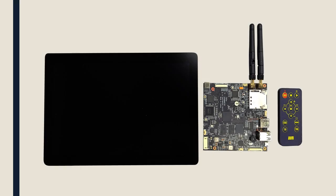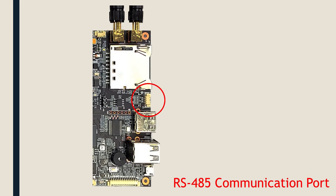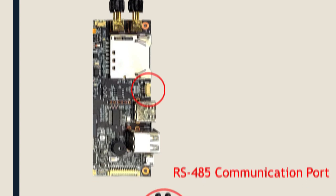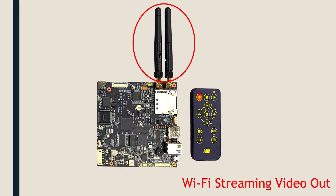There are many other advanced features brought by the AVR that cannot be completely introduced in this short video demonstration. For example, the RS-485 communication port is able to link to an external control device. The built-in Wi-Fi is capable of video streaming out.